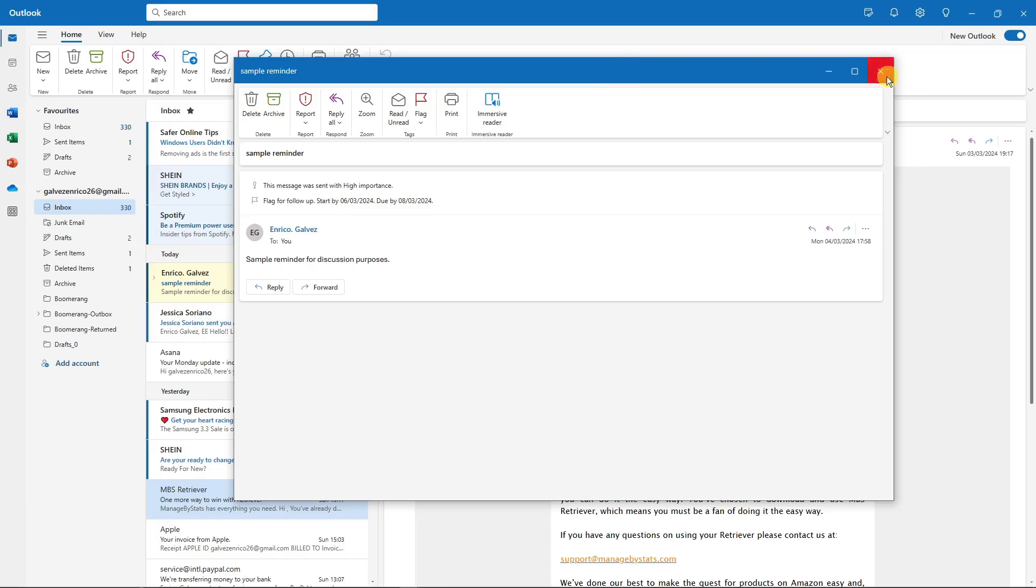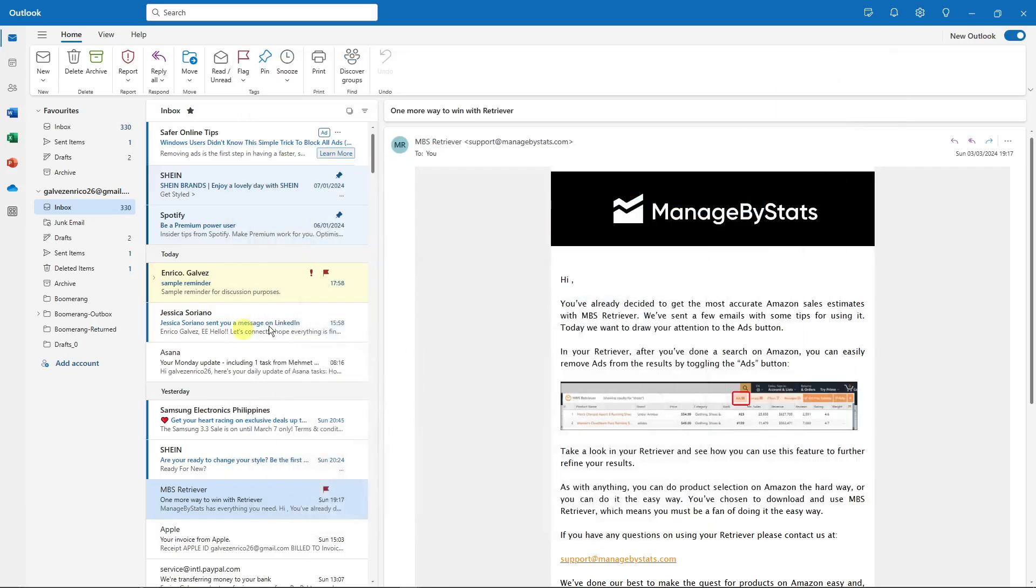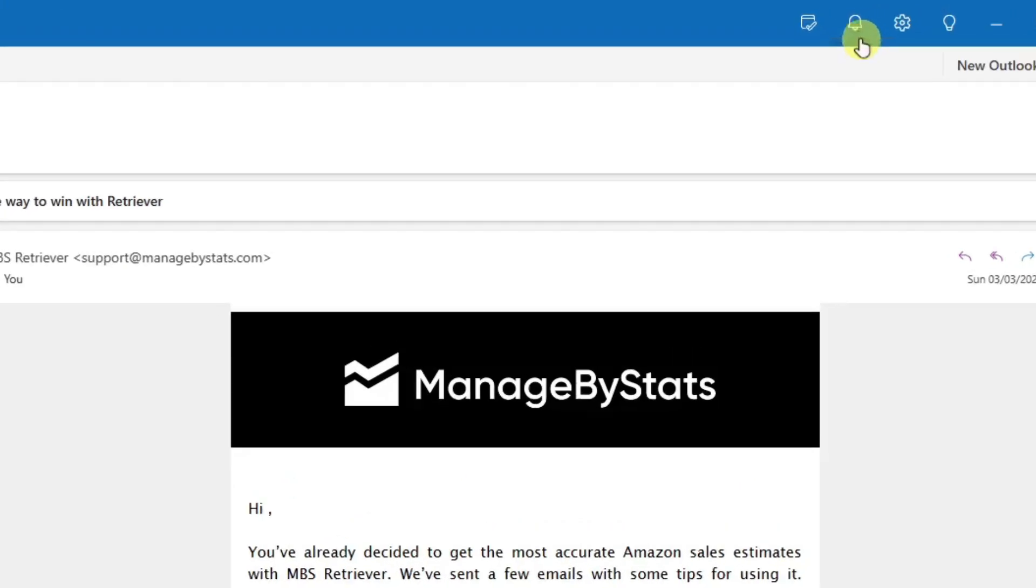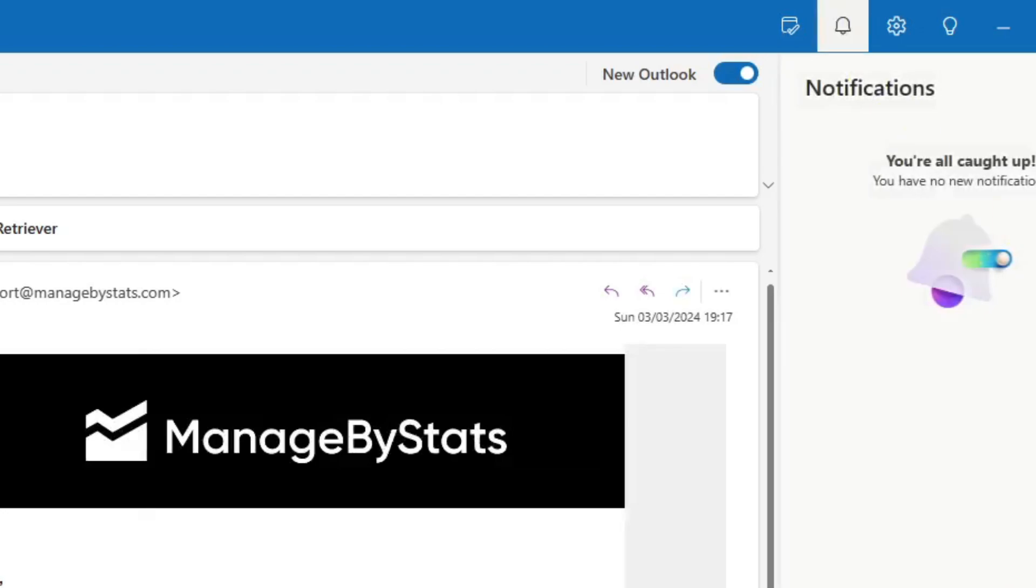Anyway, before we end this video, I just want to show you that if your recipient is using the Microsoft 365 account or the commercial one, especially if it's a new Outlook, you'll see there on their notification tab right here they'll see that the reminder is set with high importance. It's going to display on their section right here.